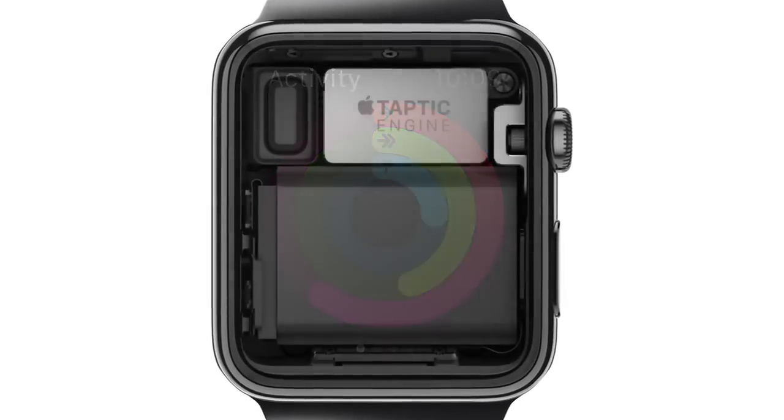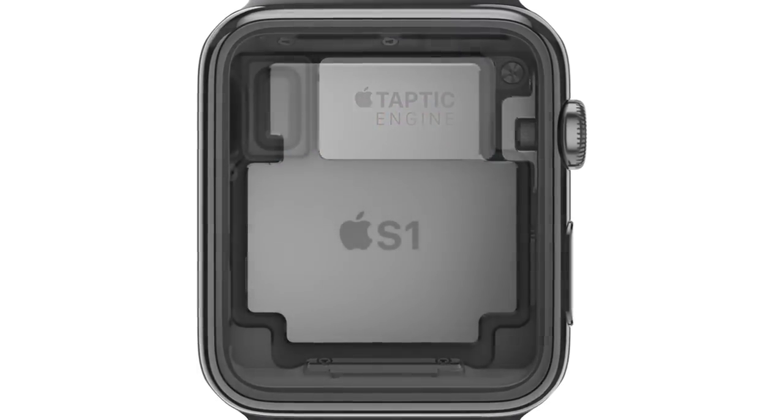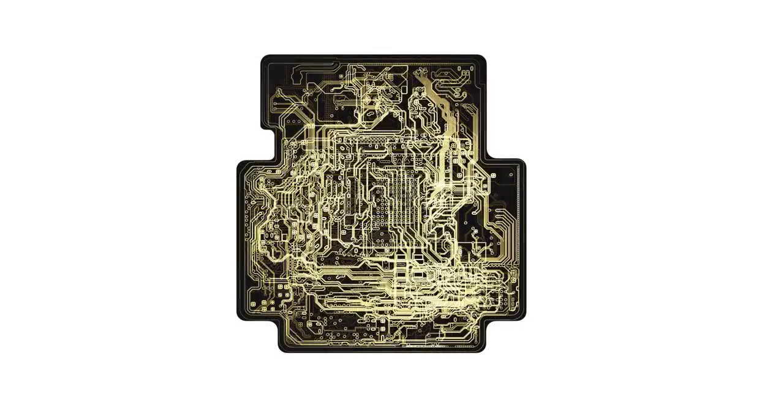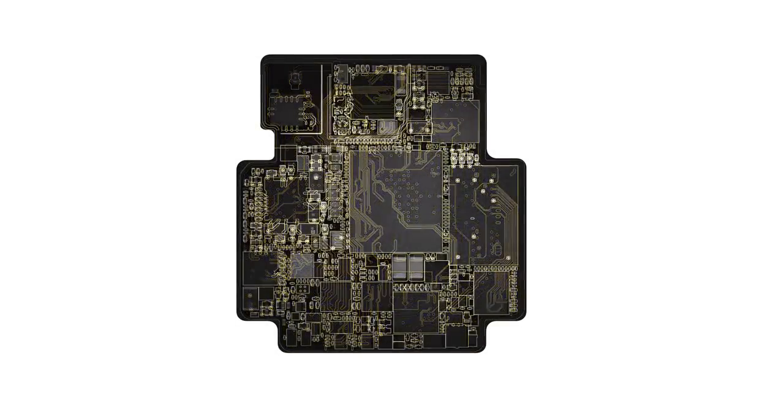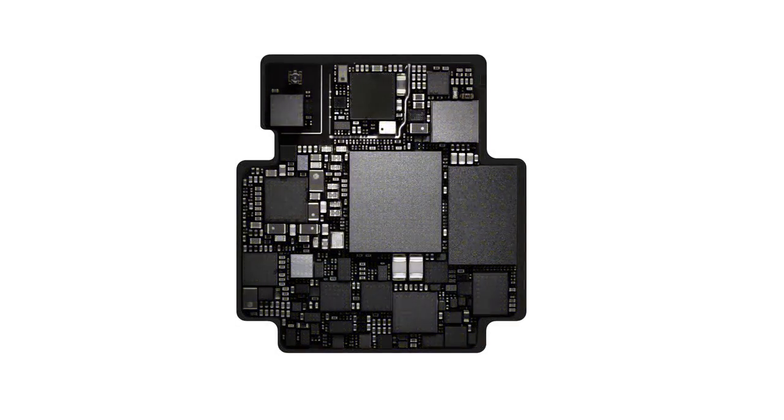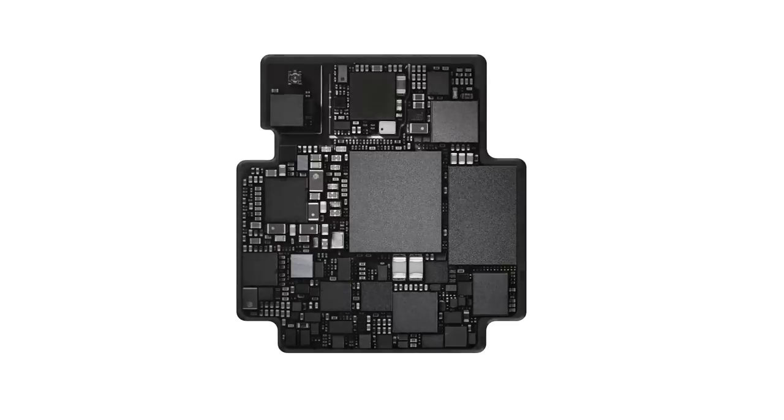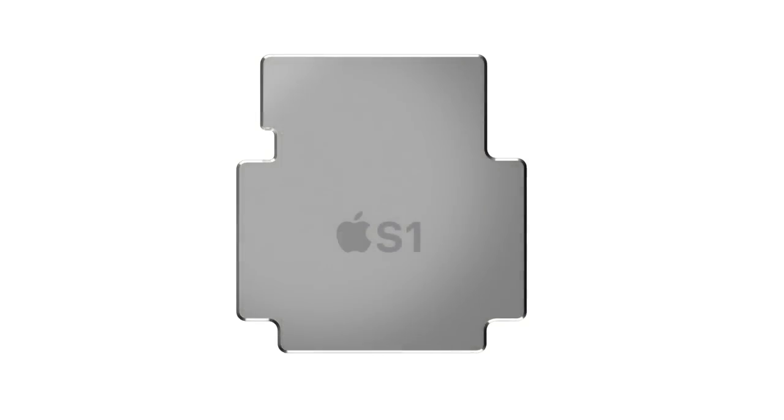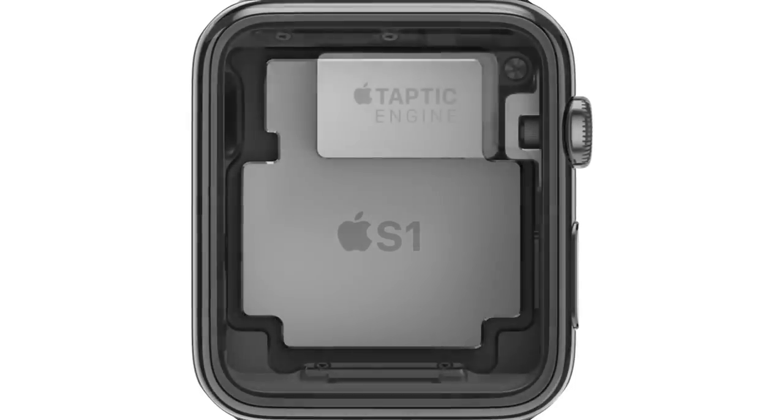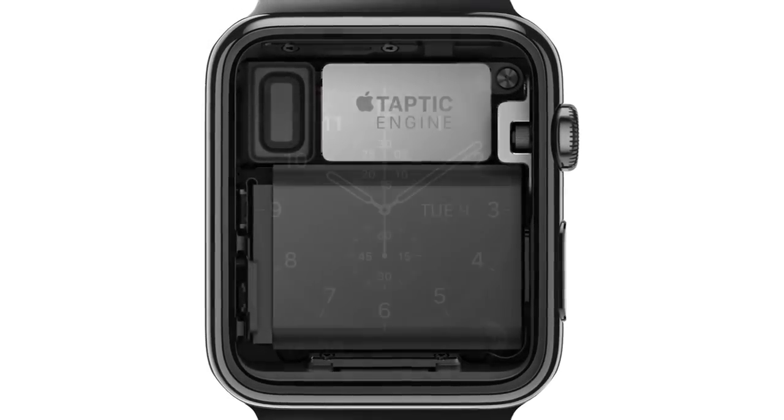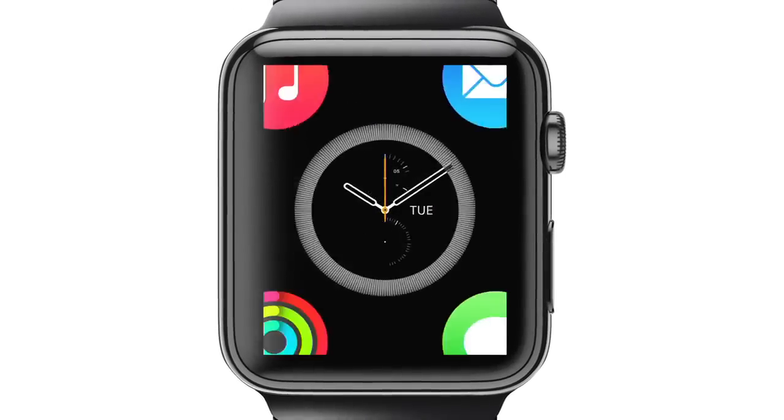At the heart of the watch is a custom-designed chip that integrates many subsystems into one remarkably compact module, which is then completely encapsulated to protect the electronics. It's essentially miniaturizing an entire computer system onto a single chip.